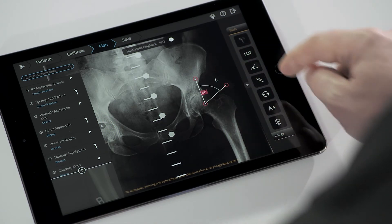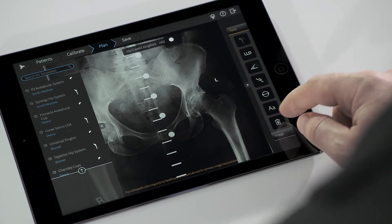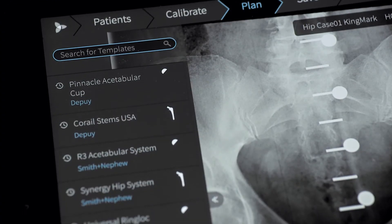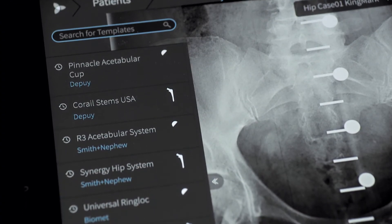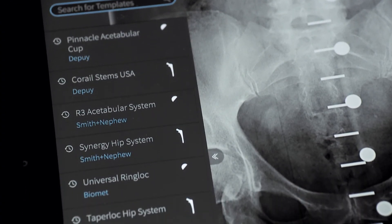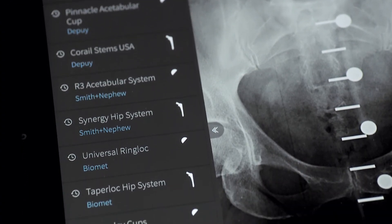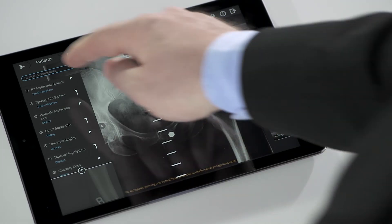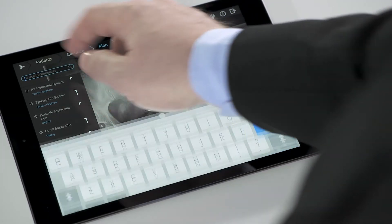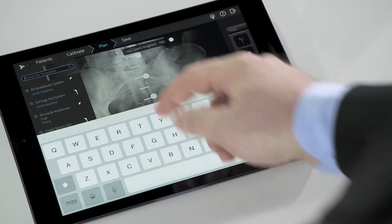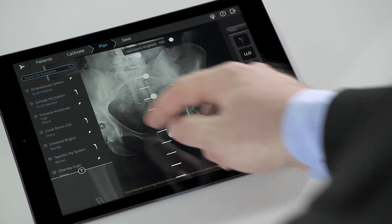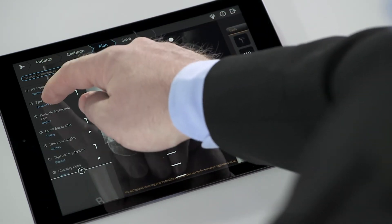On the left panel is an extensive, regularly updated template library, allowing for easy placement and adjustment of implants on the image. In order to locate an implant, search for it in the search box or select from the recently used list.